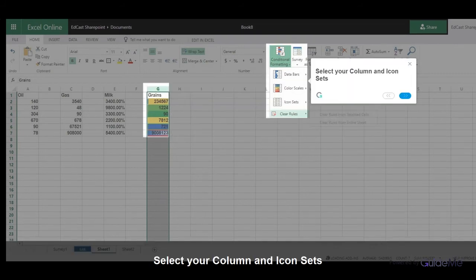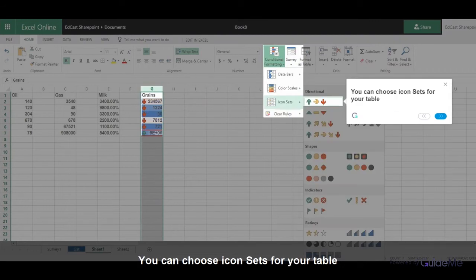Select your column and icon sets. You can choose icon sets for your table.